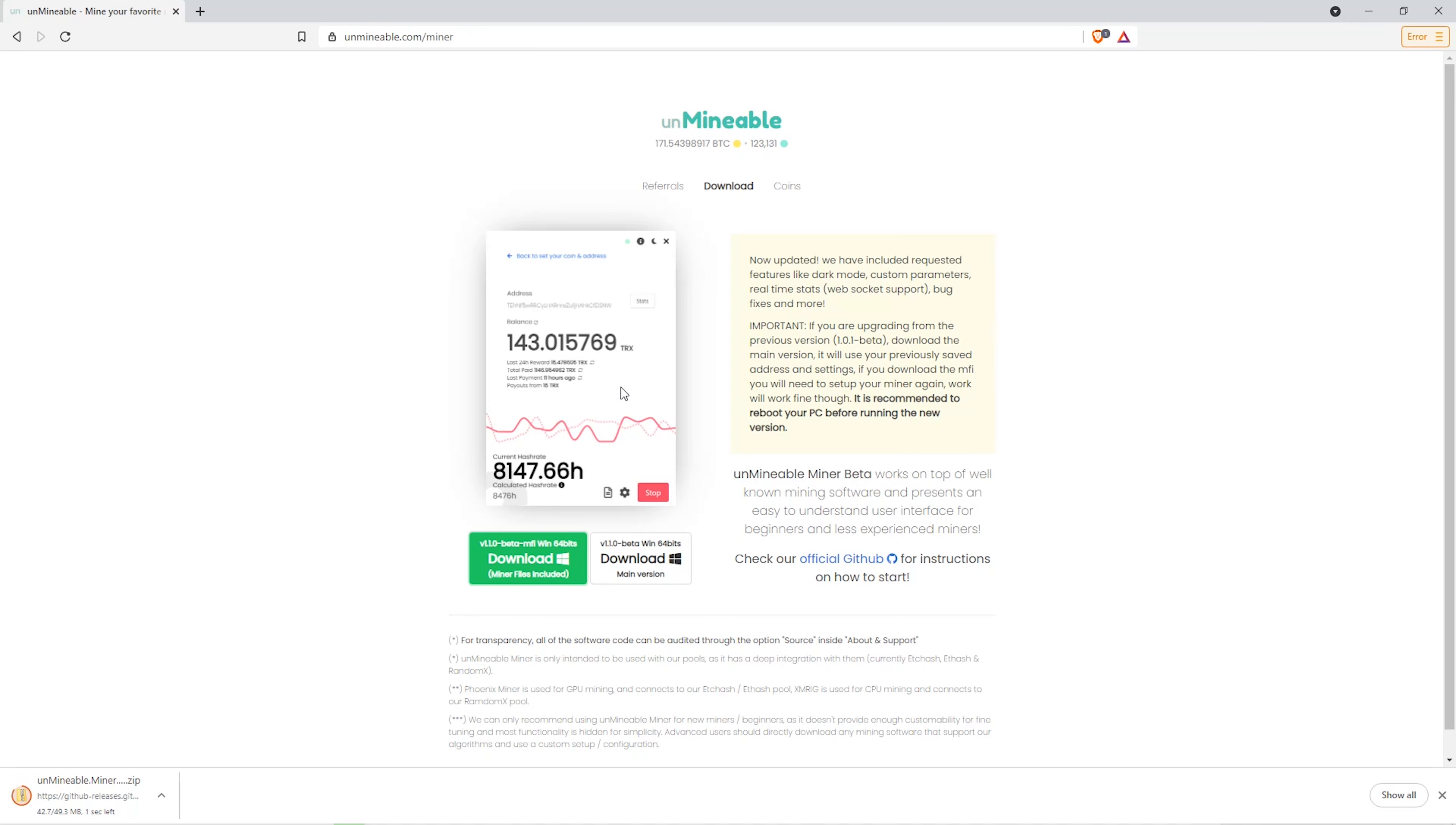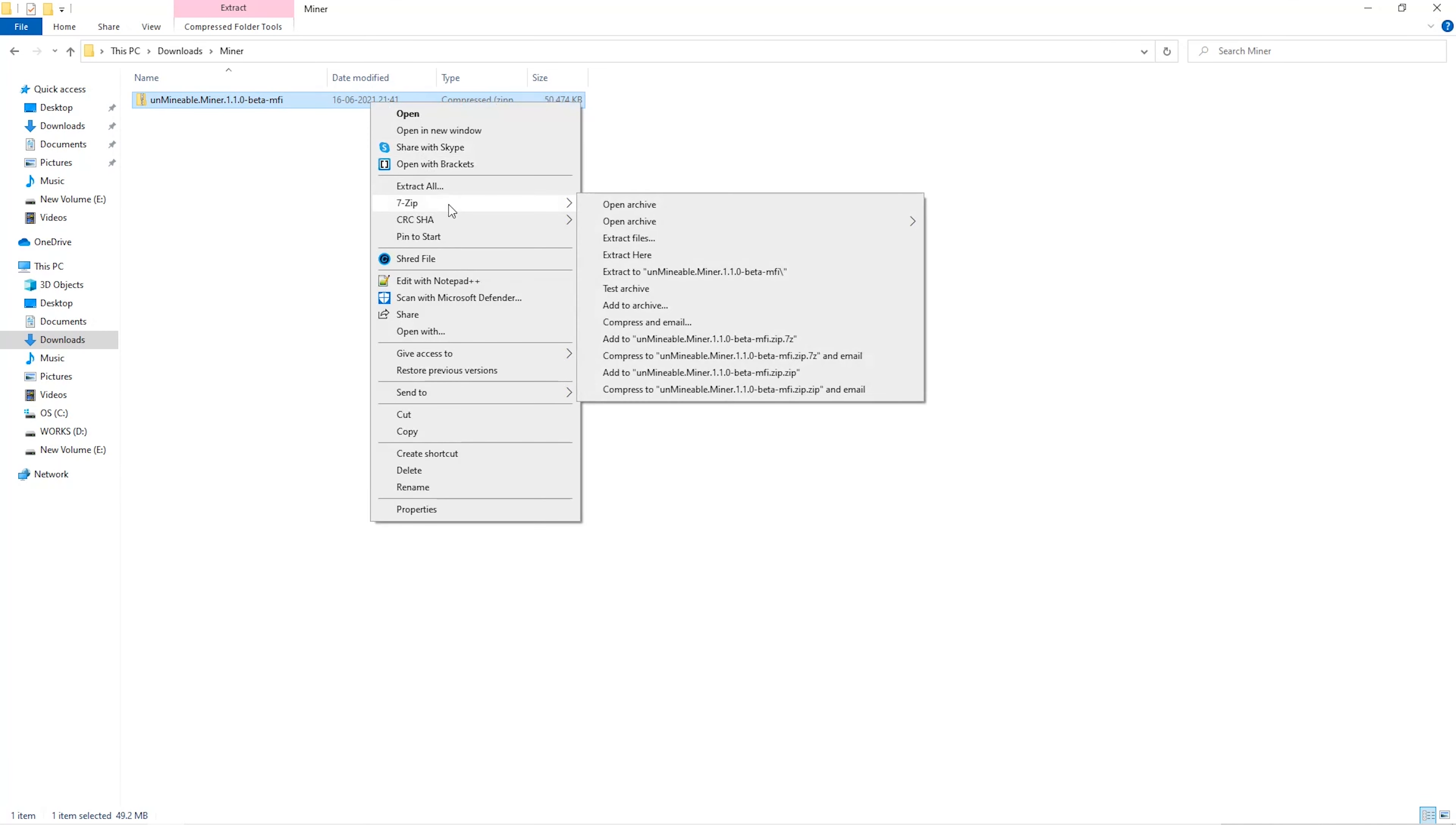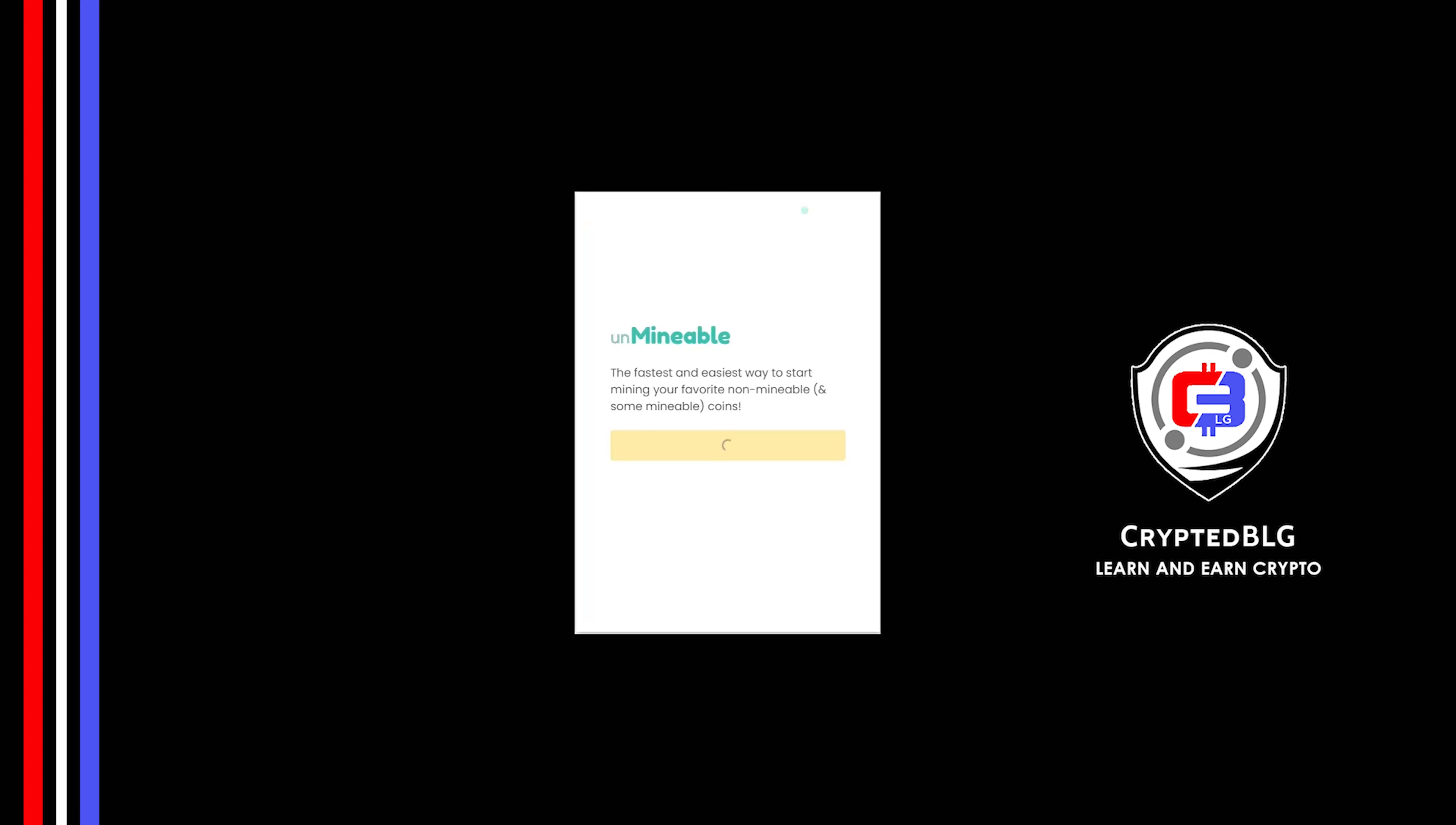Once downloaded, just open it up in the folder. Extract it into the folder. Once it's extracted, just run the file.